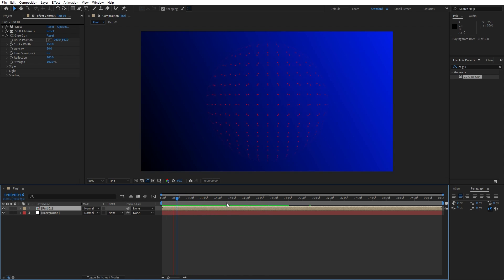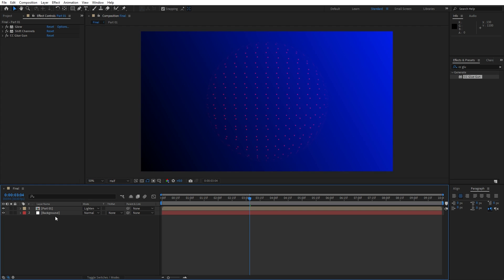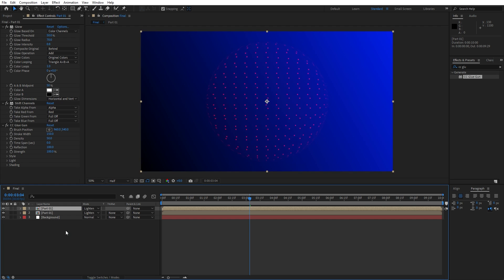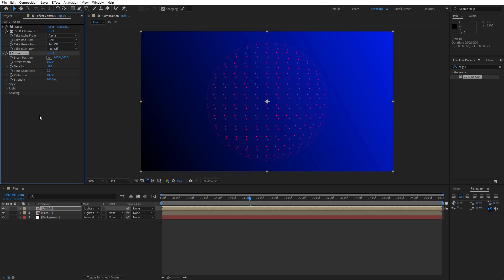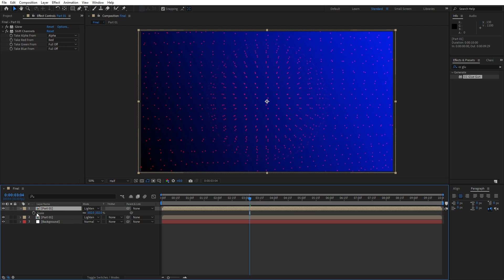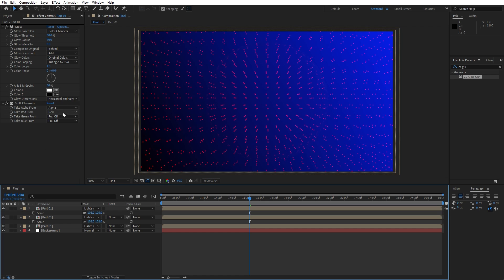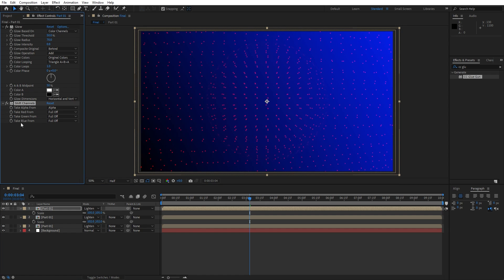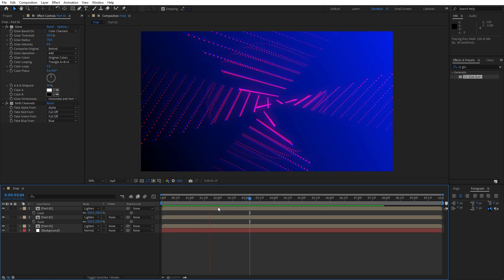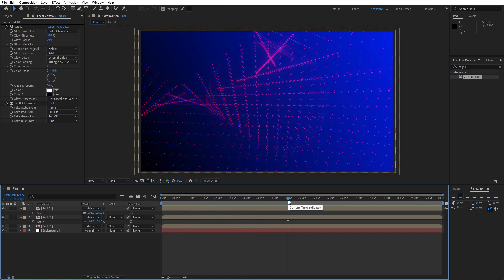As you can see, we have a cool circle in the scene. For blending modes, change from Normal to Lighten or Screen — play around. Hit Ctrl+D to duplicate. Delete the Glue Gun effect on the duplicate, hit S for scale and type 102. Hit Ctrl+D once more, hit S for scaling and type 105. In the Shift Channels effect, set 'Take Red From' to Full Off and 'Take Blue From' to Blue. Now when we hit 0 in the timeline, we have this cool animation of the dots.